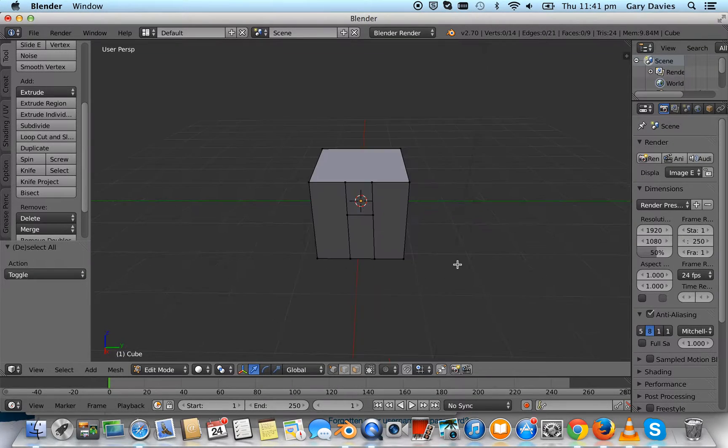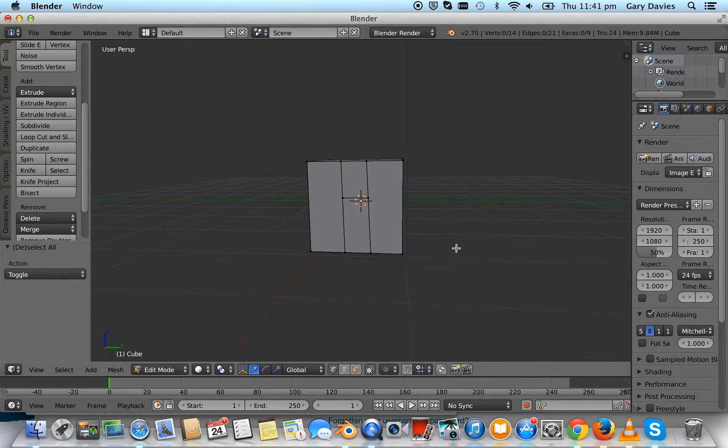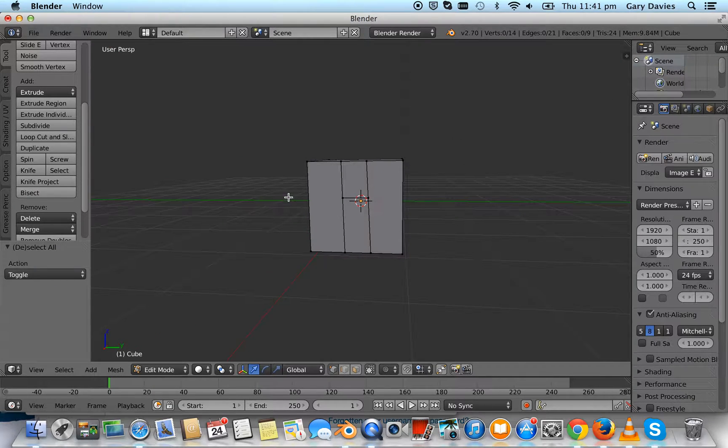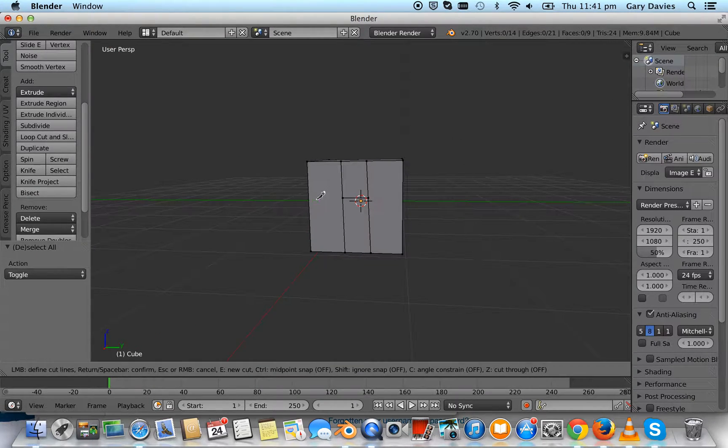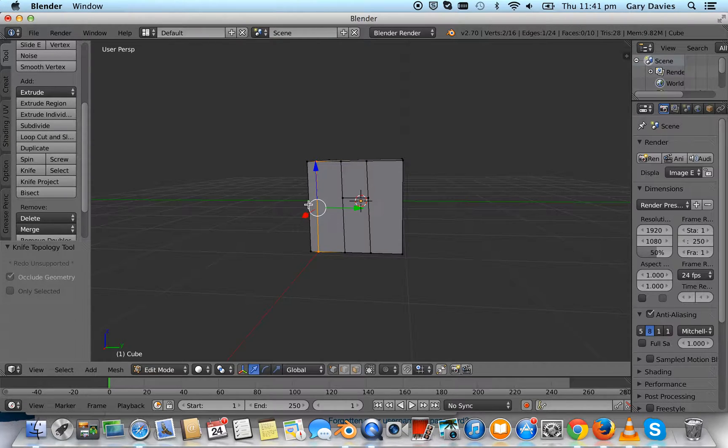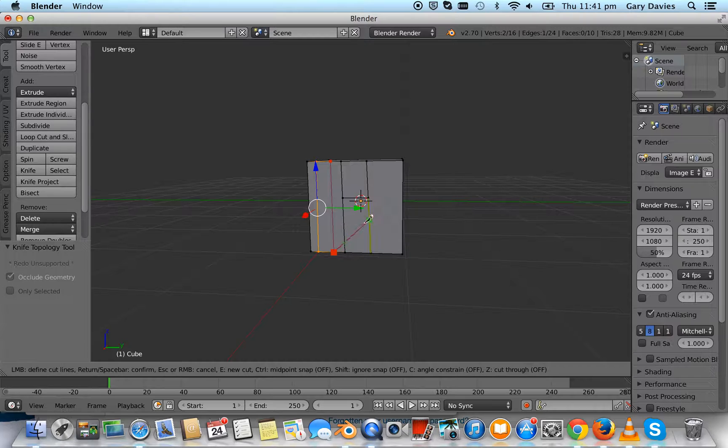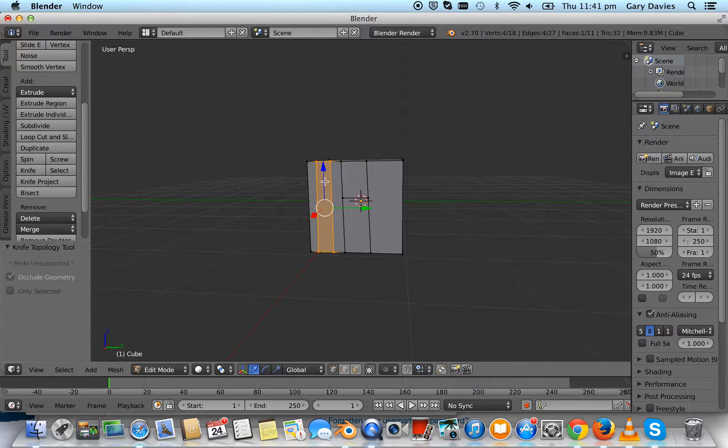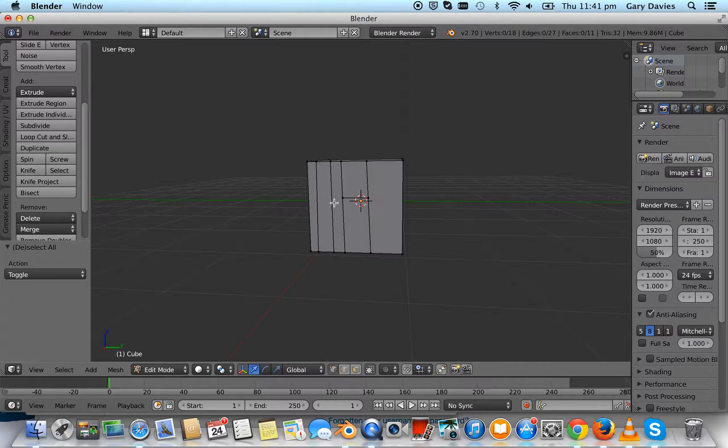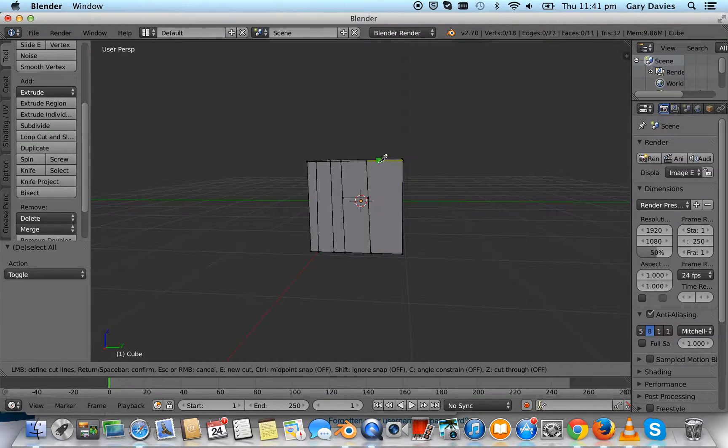We want to do some windows. If we go knife, we'll do one cut there. Knife, and we'll do a cut there. So that's the window on the left, and we'll do some more over here.